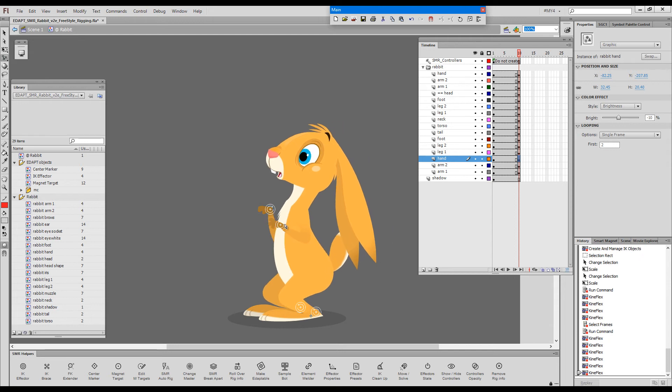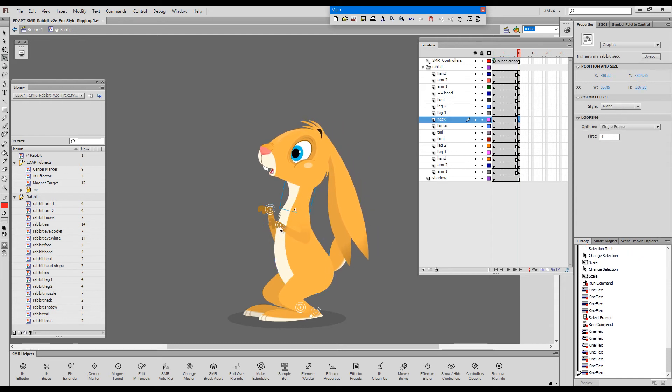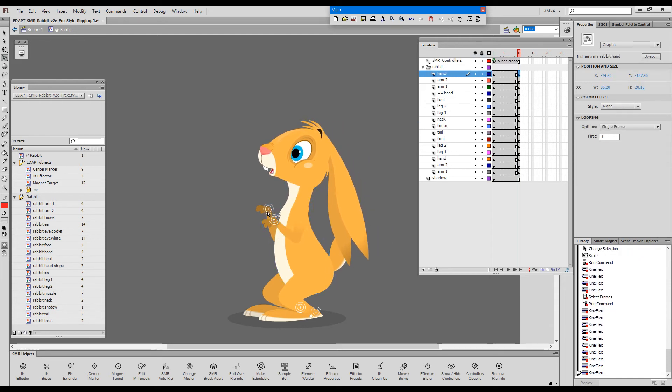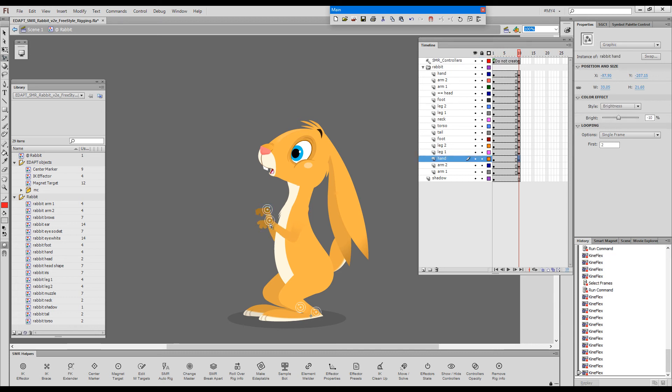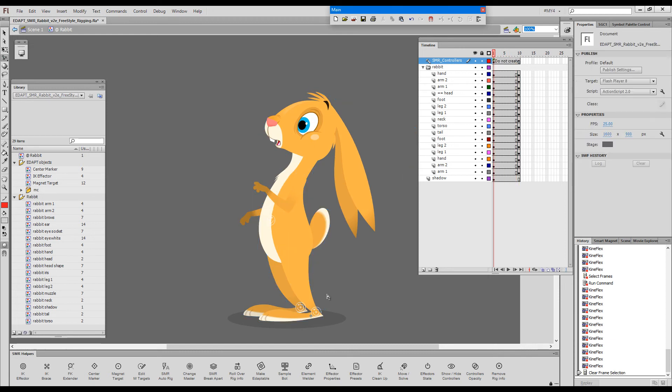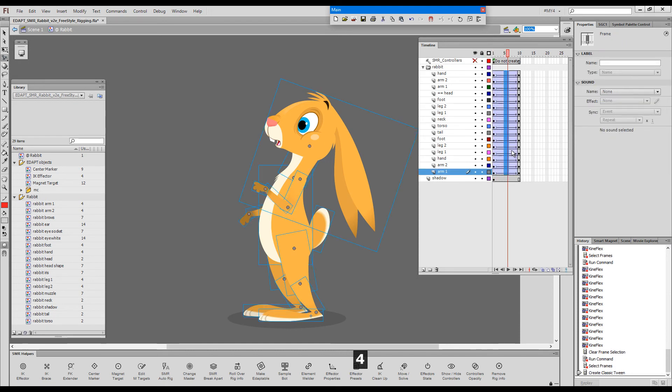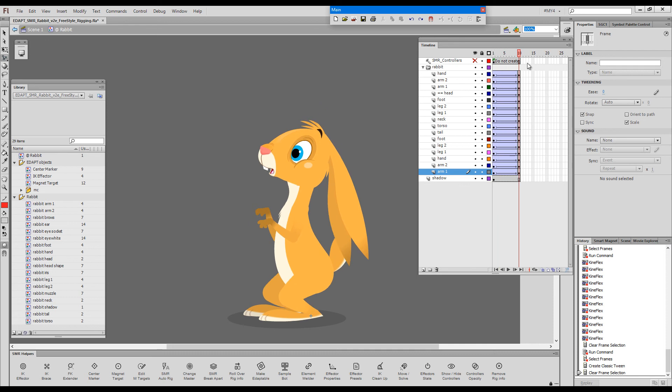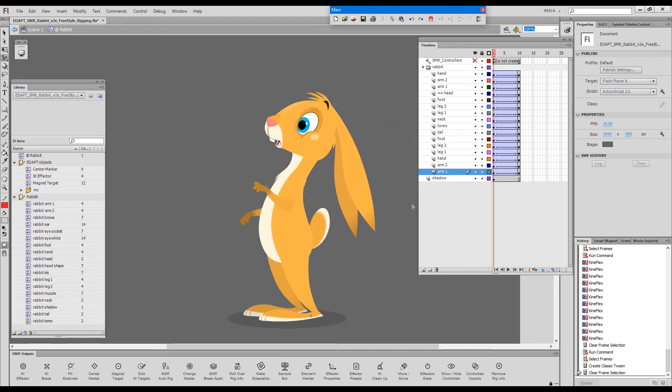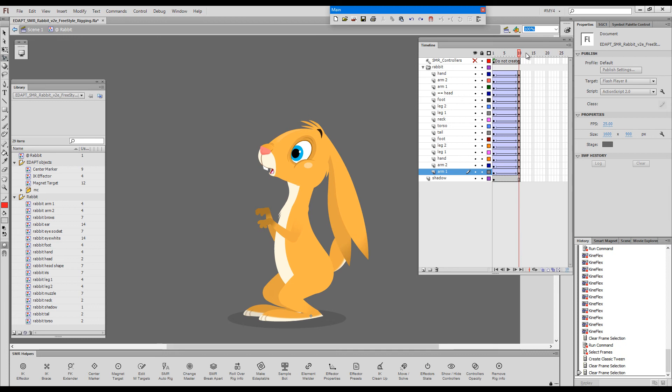I will just change his pose just a little bit to make it more natural looking, more appealing and show you something else. I'll hide these controllers for now. And let's say we already have some animation. So we've created this animation and at some point we decide that we would like to give this character a balloon in his hand.